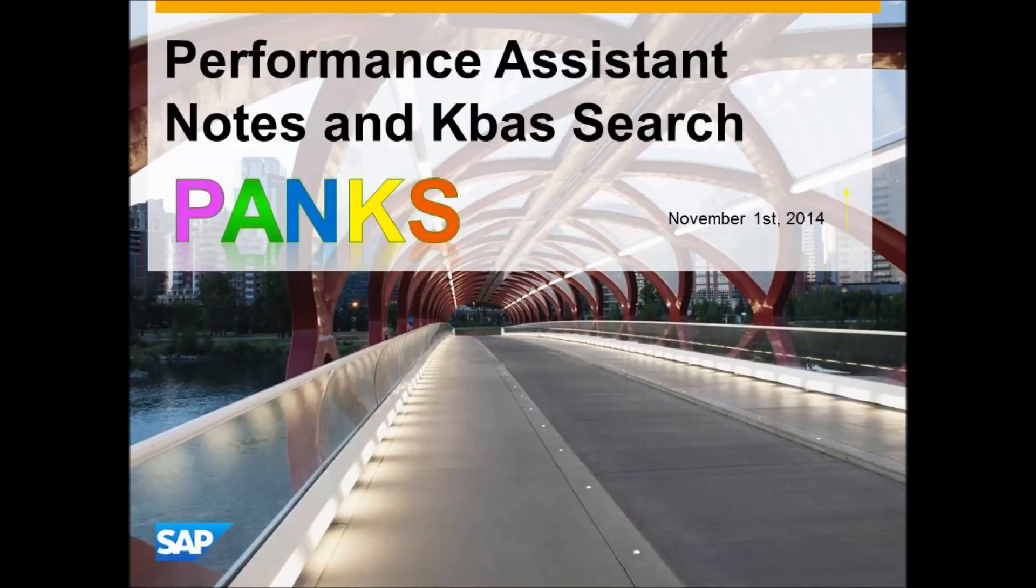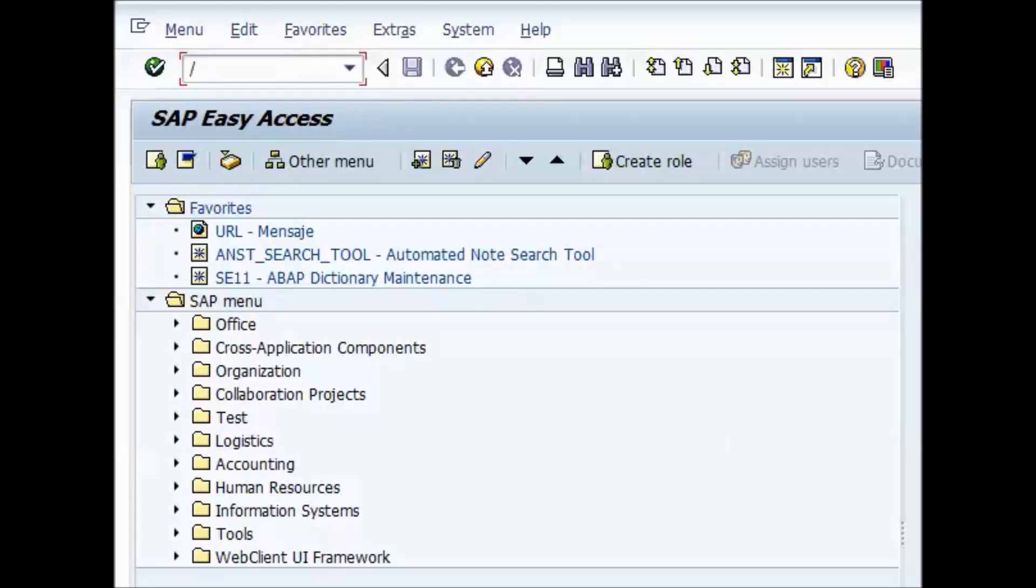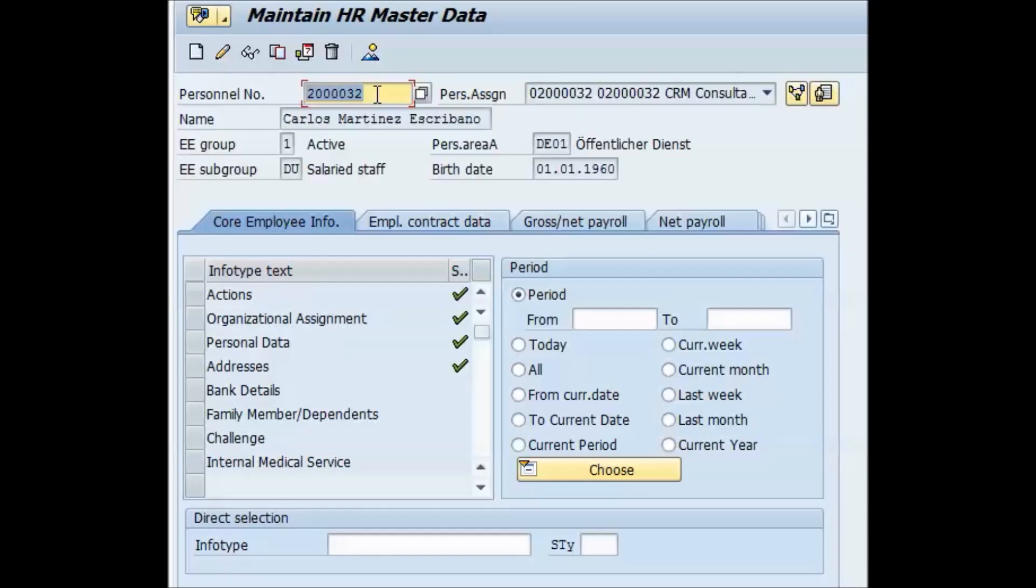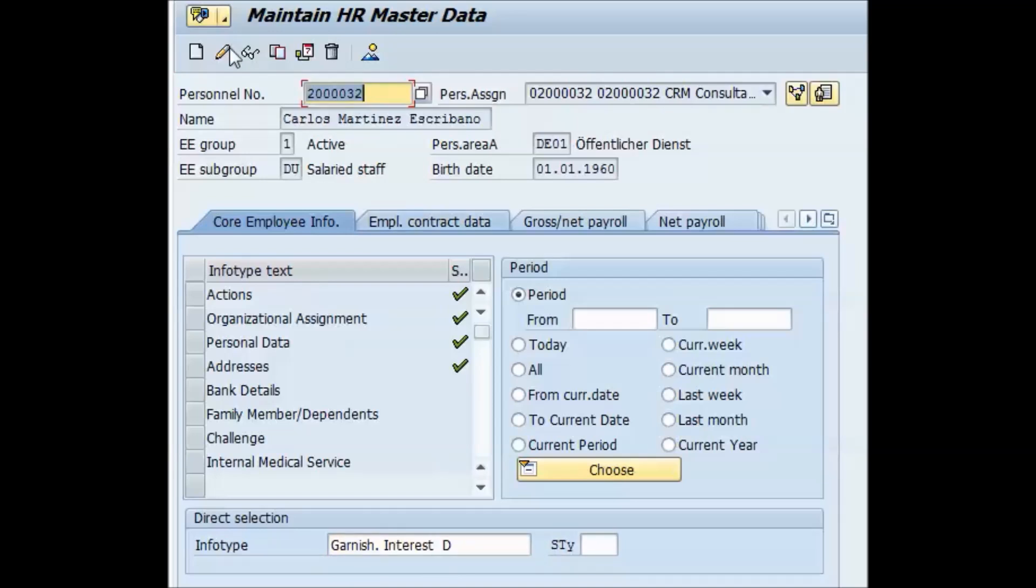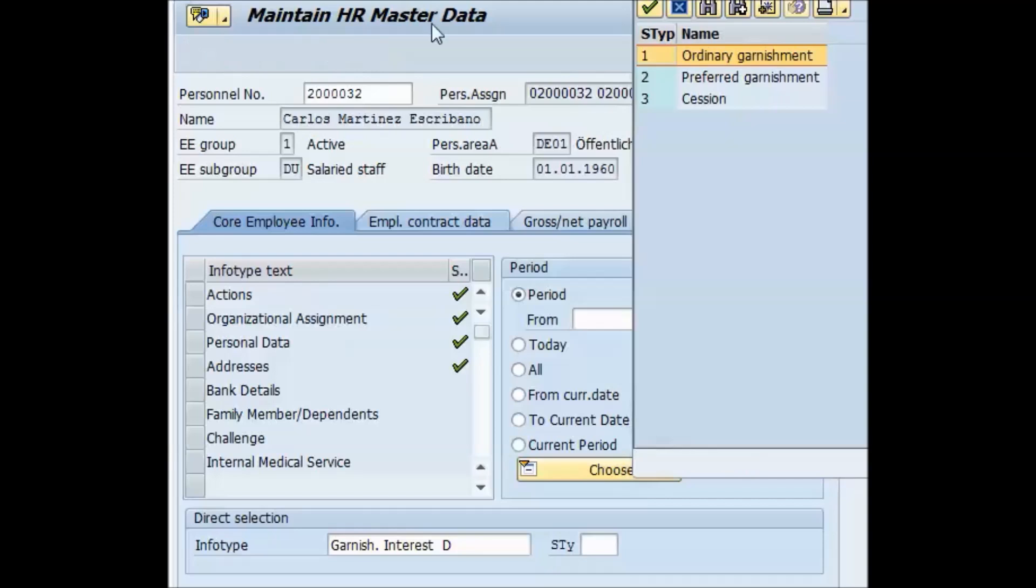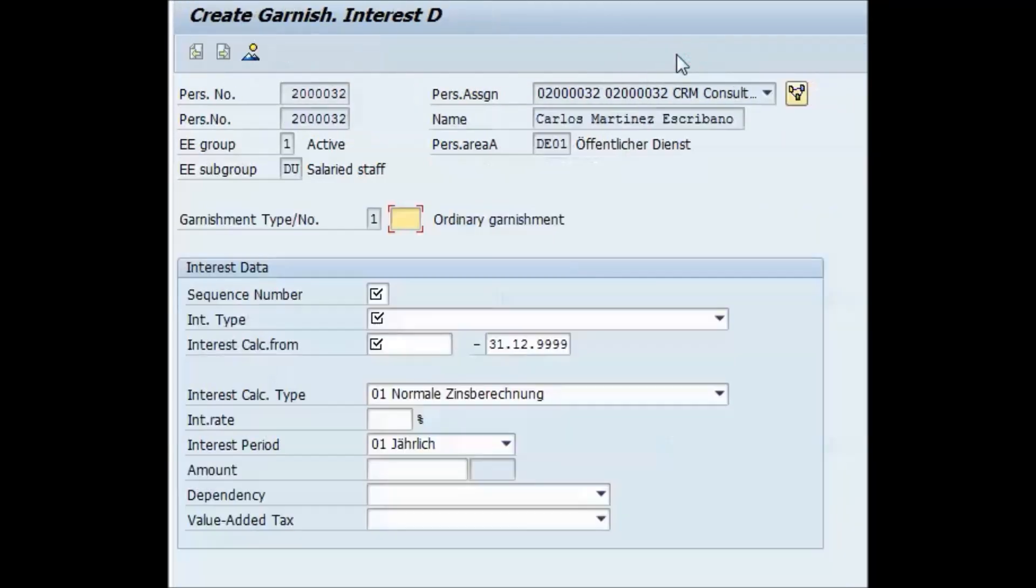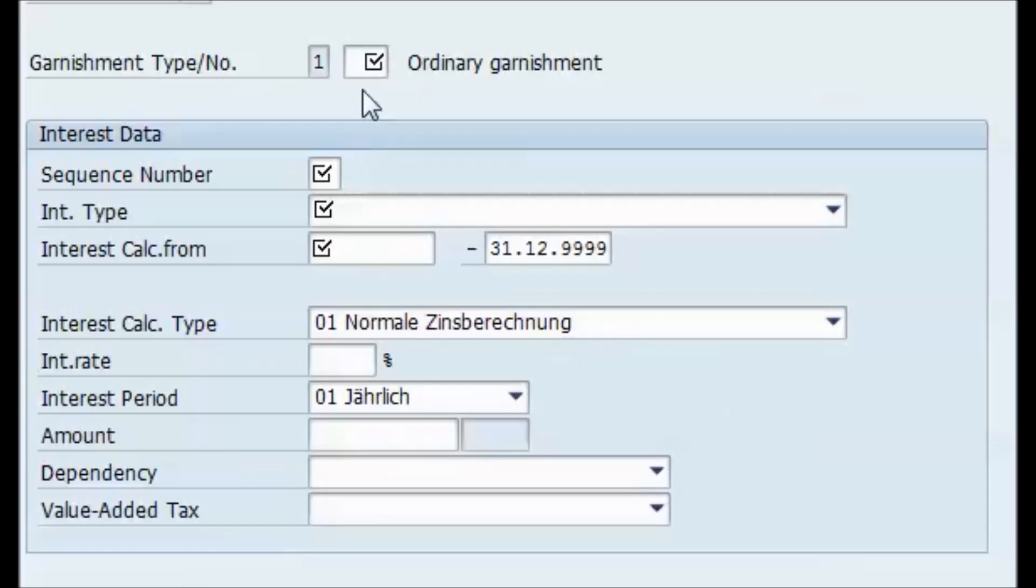Hello, in this example I'm going to create a Garnishment infotype for an employee. Now I will fill the screen. The data I fill doesn't matter, it's just an example.